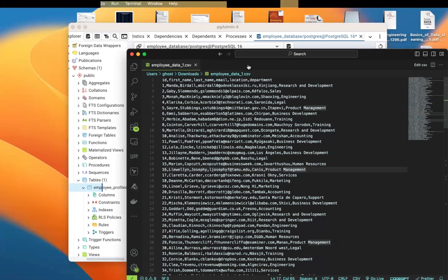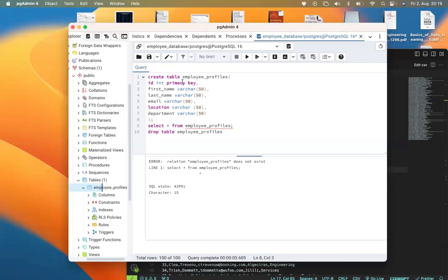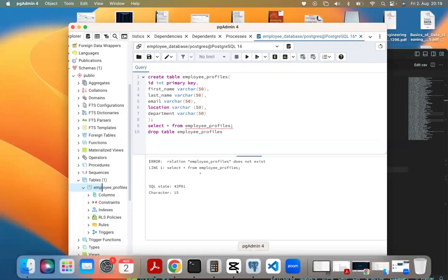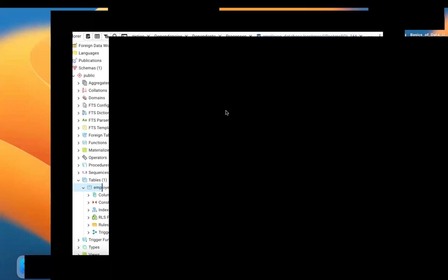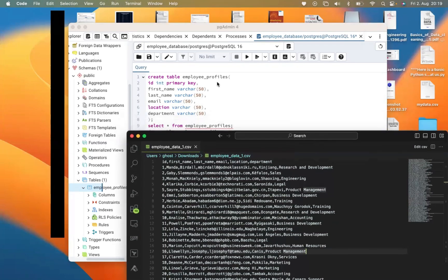Now the next thing is for us to create our table. I'm going to call this table 'employee_profile' and it has columns: id, first name, last name, email, location, and department. Note that when you are creating a table, make sure that the column names match the CSV file exactly — if they are not the same, it's going to create an error.